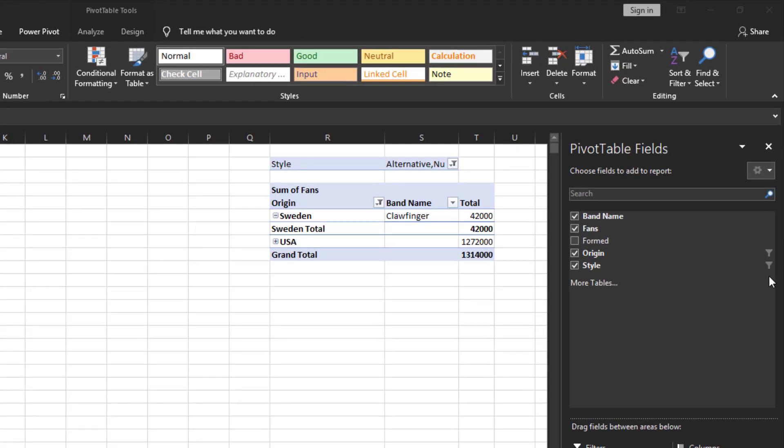When you select a filter the pivot table fields box shows a little cone next to the field name to indicate that this field is currently filtered and only some of its data is displayed in the pivot table. To redisplay all the values for a filter field you need to click its filter button and then select the select all option. There are two ways to do this.